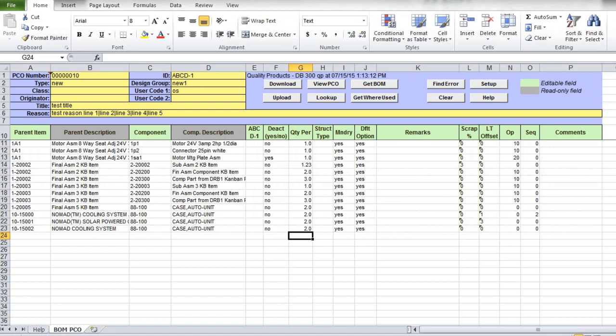Once you're ready to update your product change order, click on the Upload button to upload these changes into QED.